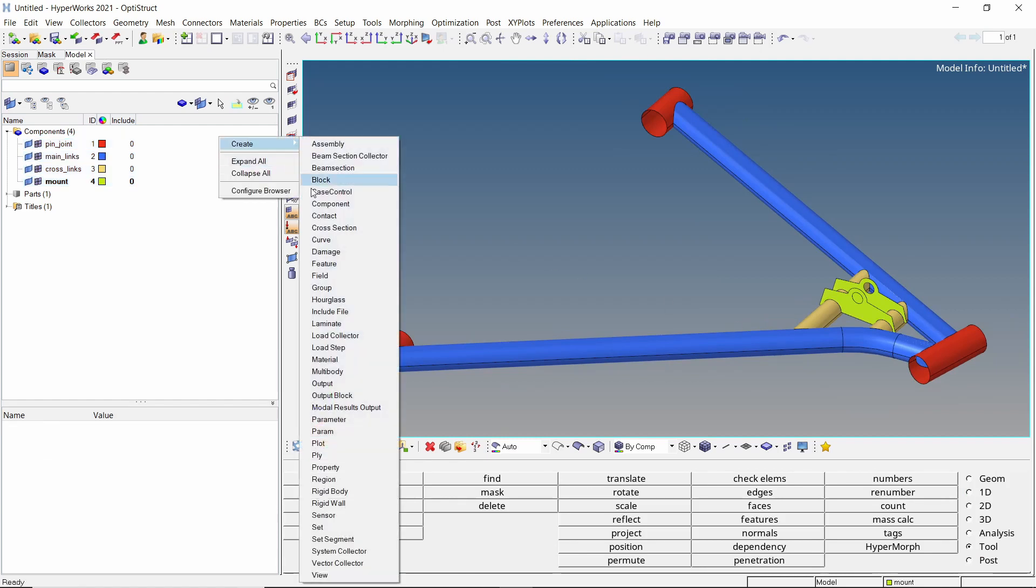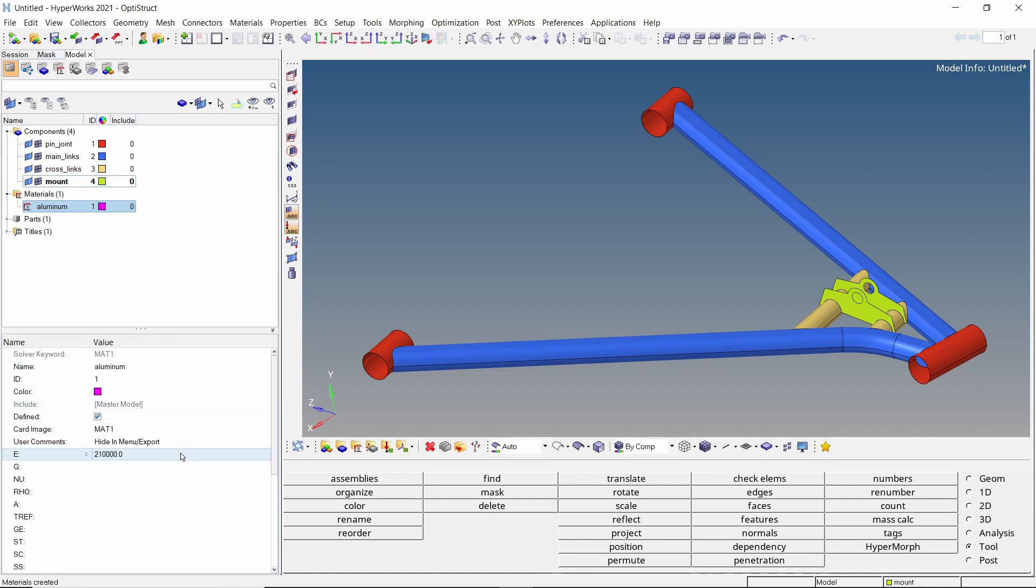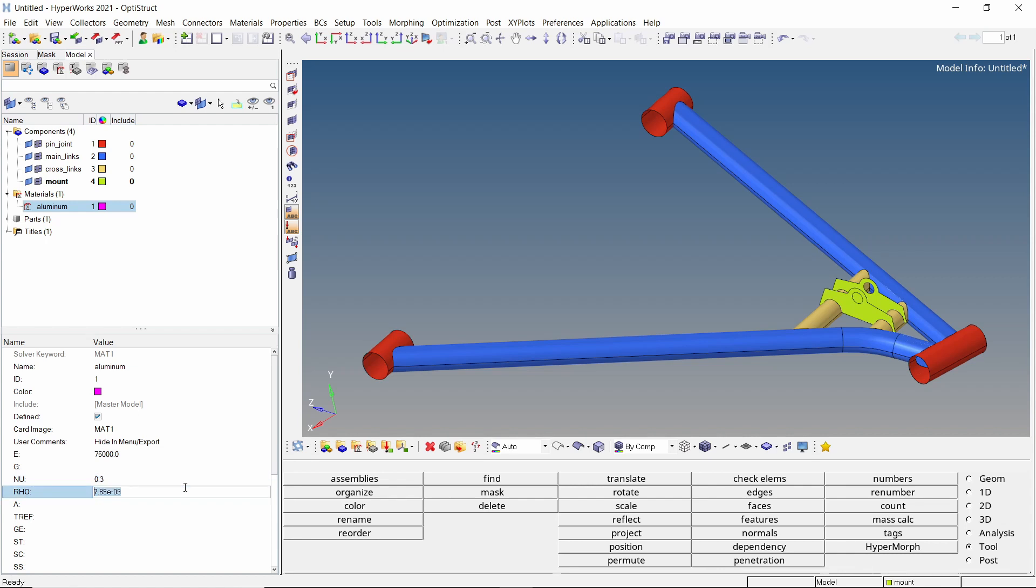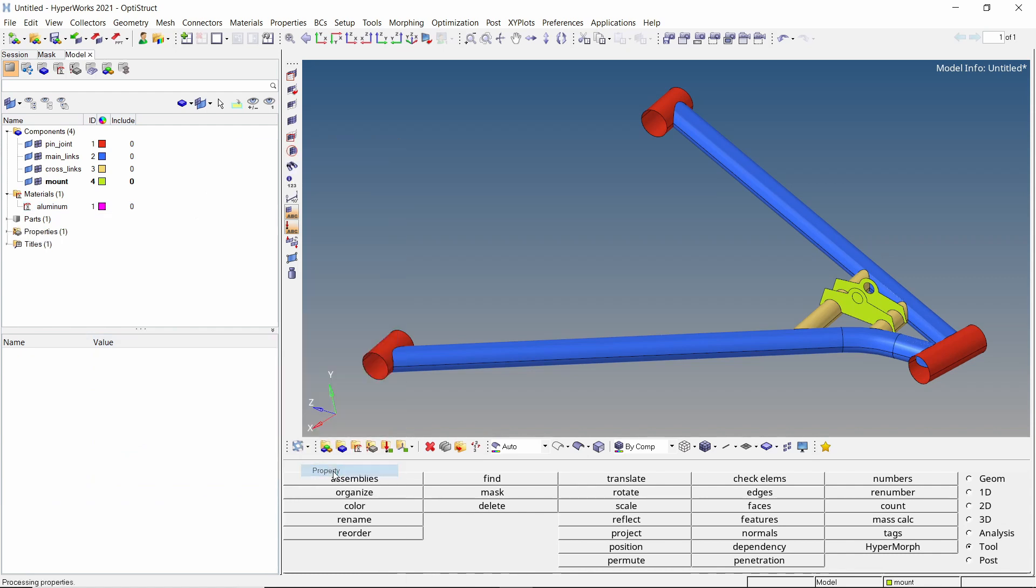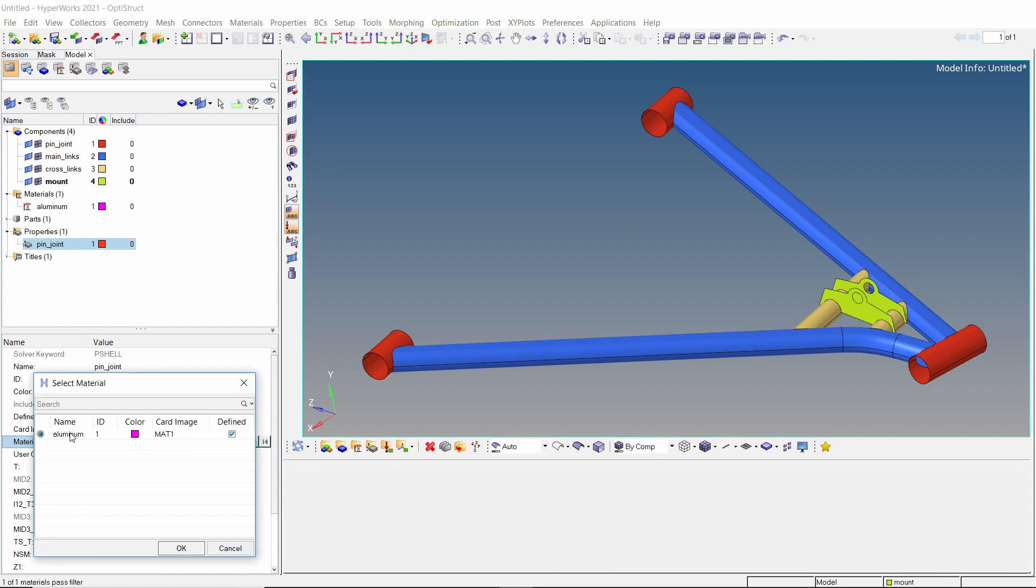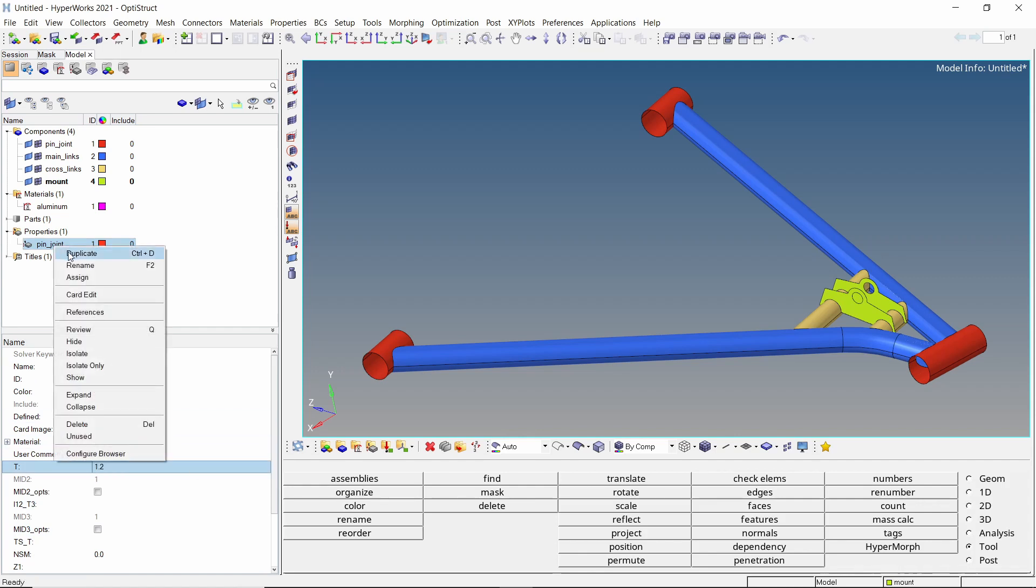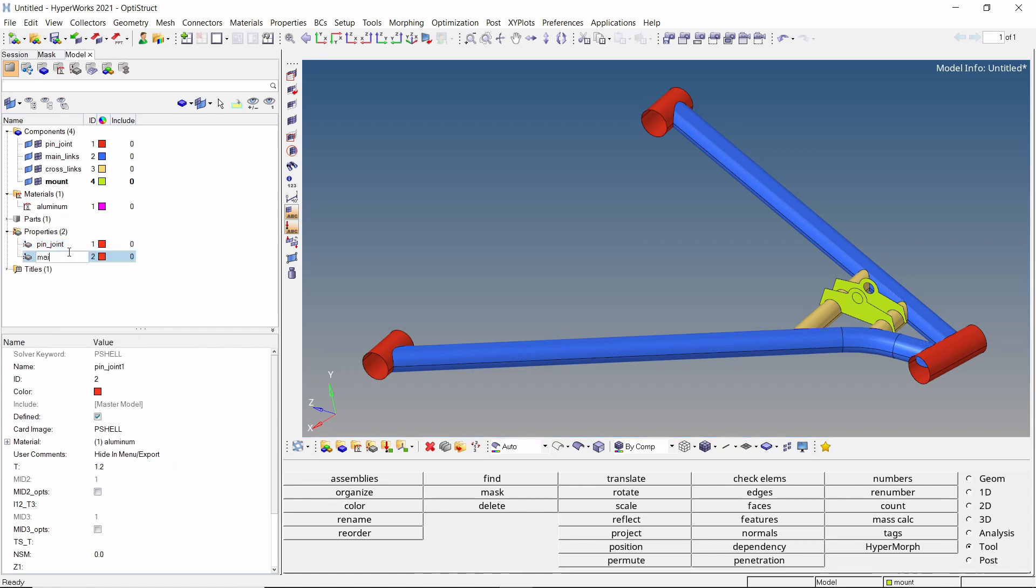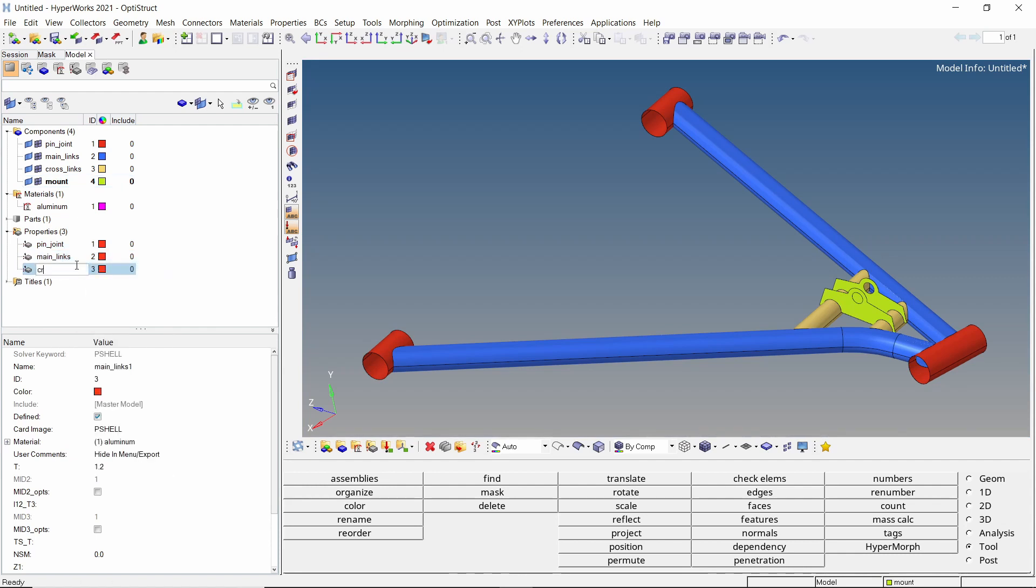Create a new material with card image as MAT1. We will define a linear isotropic material and assign the mechanical properties of aluminum. Create a new property and enter a name for it. With card image as PSHELL, select the aluminum material in selection box. Let's use thickness value as 1.2 mm. We will duplicate this property for all other components. This means that initially all the components will have same element thickness of 1.2 mm.